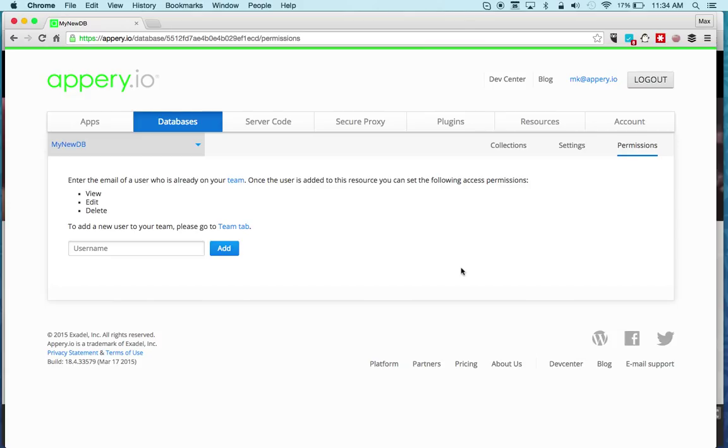Permissions is where you can add people who are on your team. You can give them access to this database so they can work with you on your app and have access to this database.